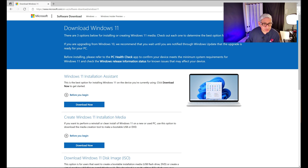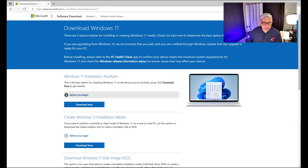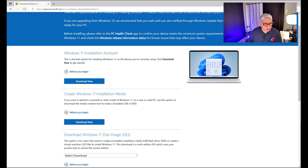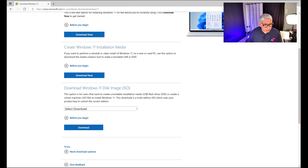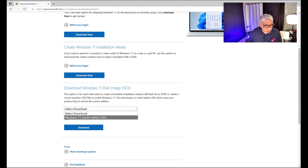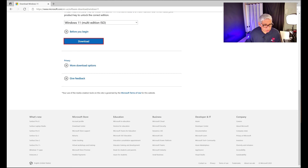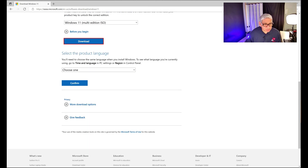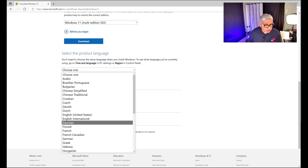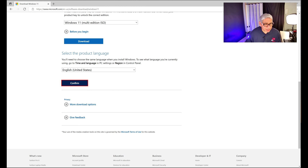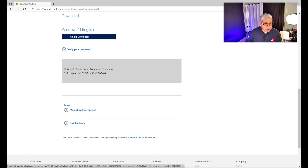As you can see, there's a download version here — this has to be the latest version. You get options to create an installation assistant, create installation media, or download a Windows 11 disk image — which is what we want. Click that, pick Windows 11 multi-edition, then download. It asks you to pick your language; I'm going to pick English, United States, and confirm the 64-bit download.